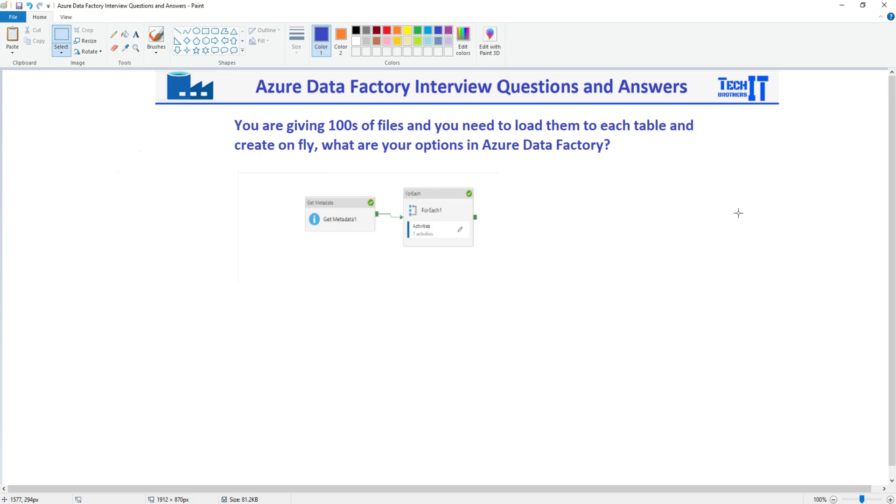You are given hundreds of files and those files could be sitting in Azure Blob Storage or ADLS Gen2 and you need to load those files to the tables. So each file will be going to the specific table according to the file name. So in case you have employee file that should be going to the employee table and if you have sales file that should be going to the sales table. And you want to do this on the fly.